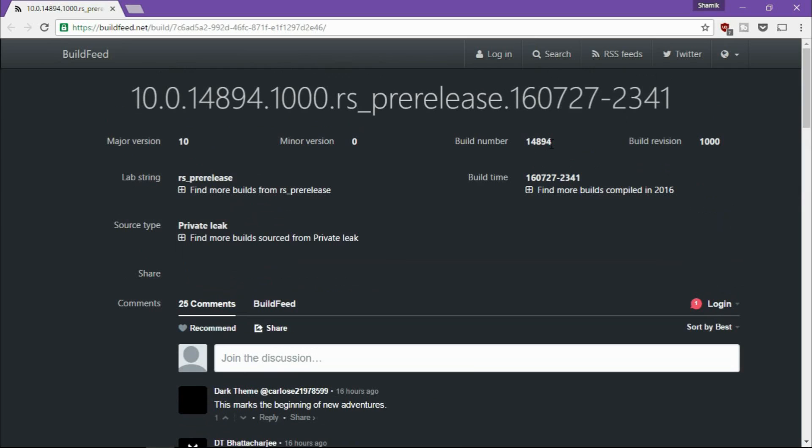Rumors say that the middle of August is when 14894 is going to be released and that is only a couple of weeks away. So be sure you are subscribed to this channel because I'm going to be covering this immediately.